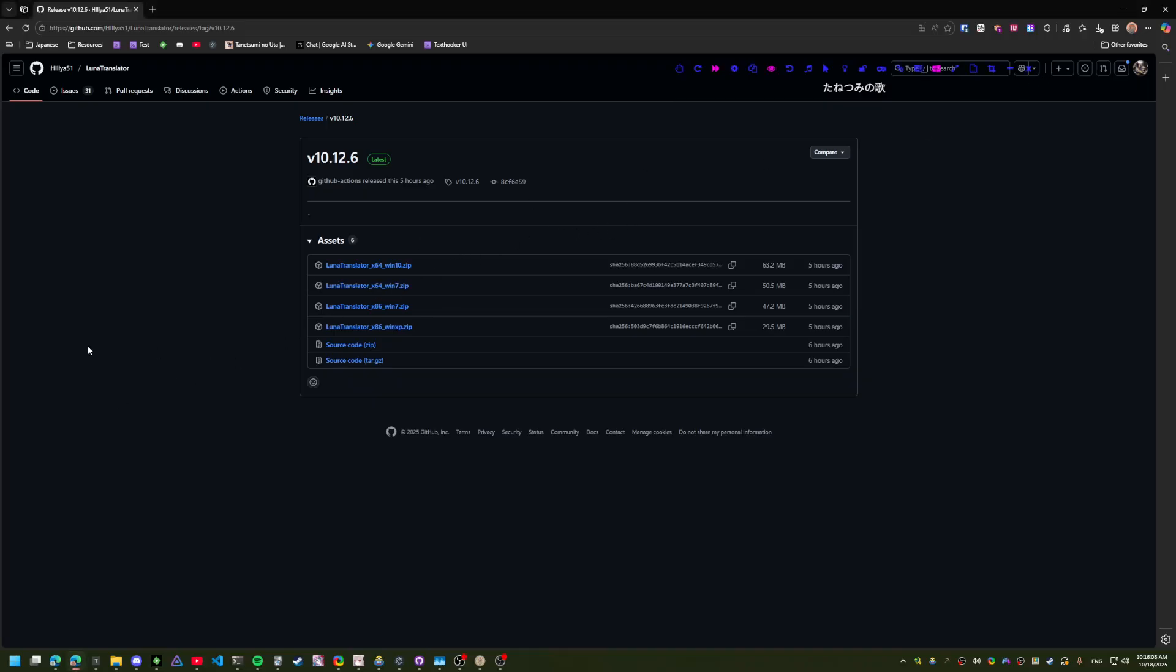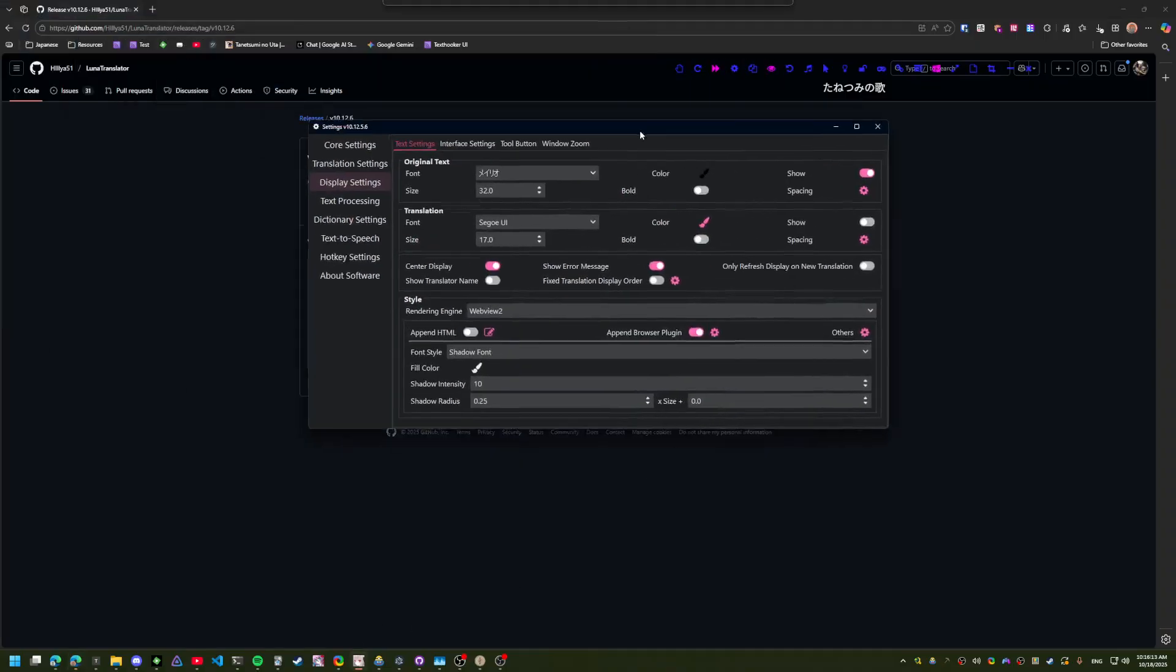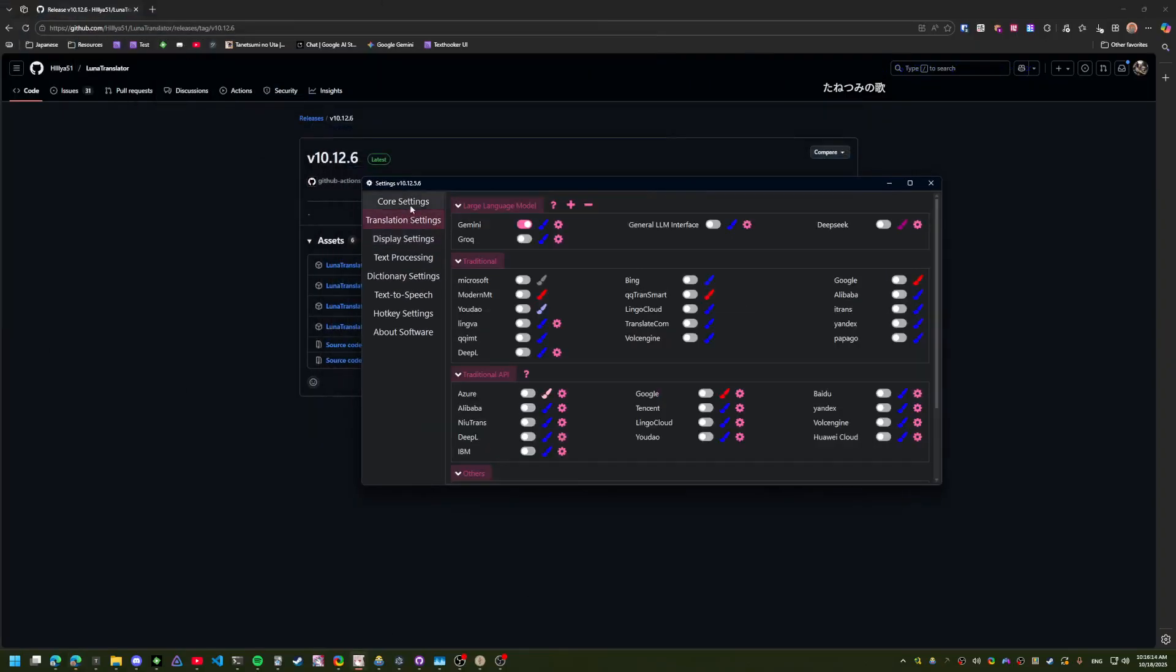I already have it installed and running. So a few things that you need to do is make sure you're using Hook.